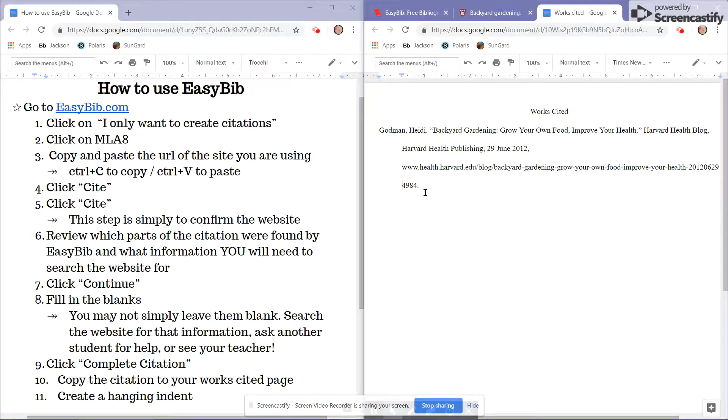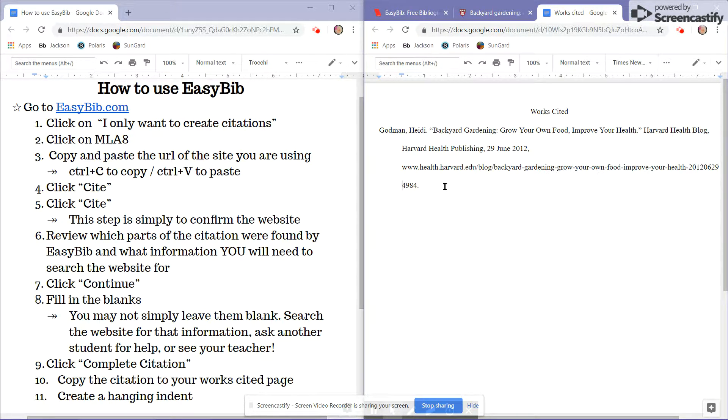And there you have a sample citation for MLA-8.